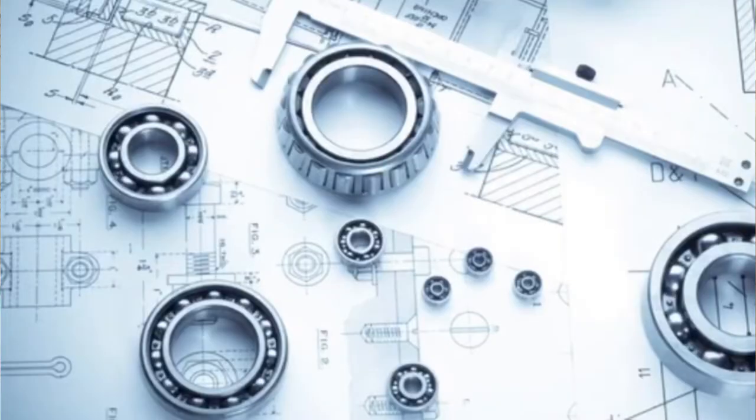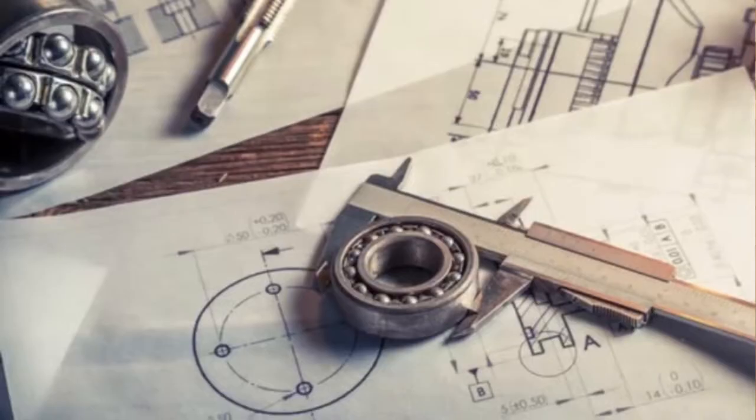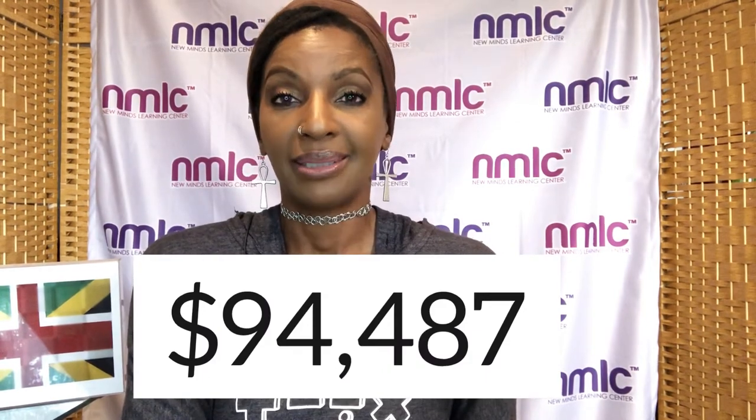The first highest paying job involving math is a mechanical engineer. What does a mechanical engineer do? A mechanical engineer builds, tests and designs machines and mechanical devices that solve issues. National average salary for a mechanical engineer is $94,487 a year.